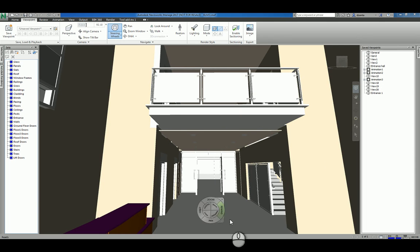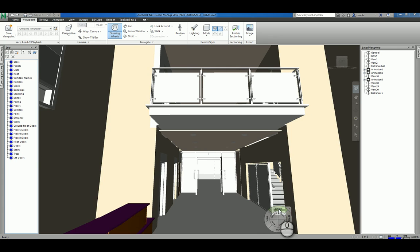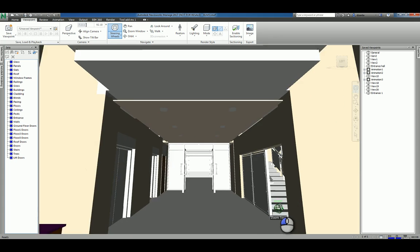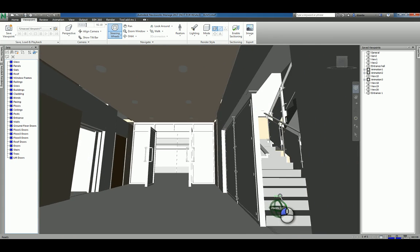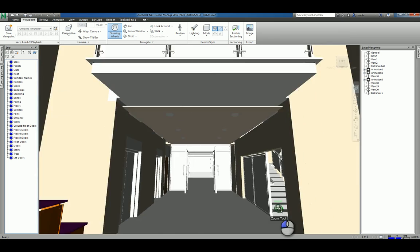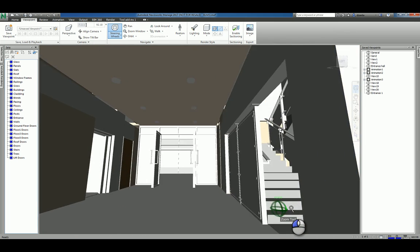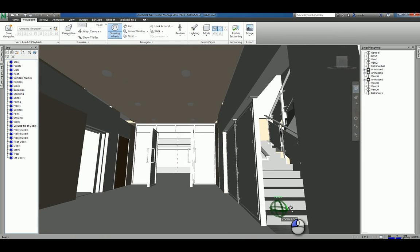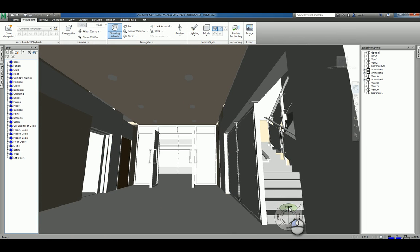The way it functions is you kind of move it where you want to zoom. So let's say I want to zoom over here to the stairs. I can left click and hold the zoom and move my mouse either forward or backward or left or right. And it basically does that command zoom.